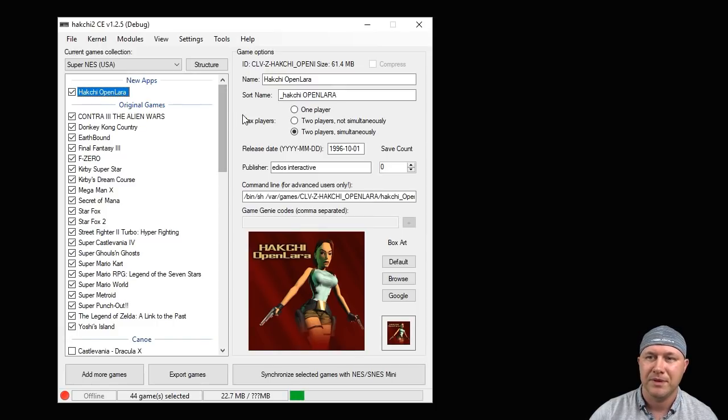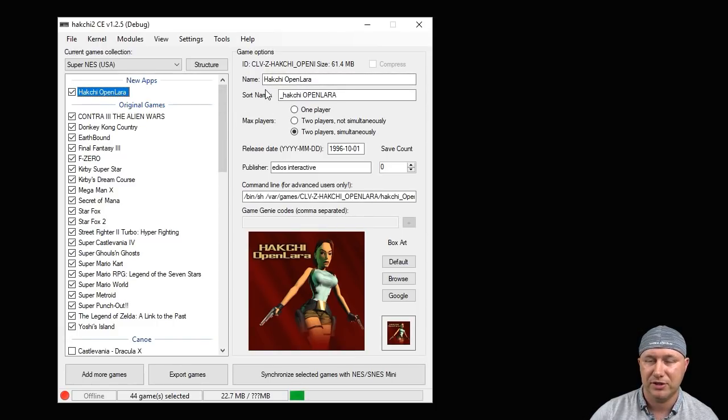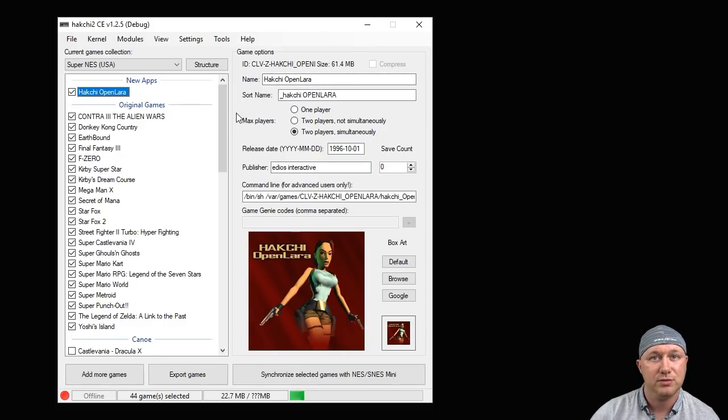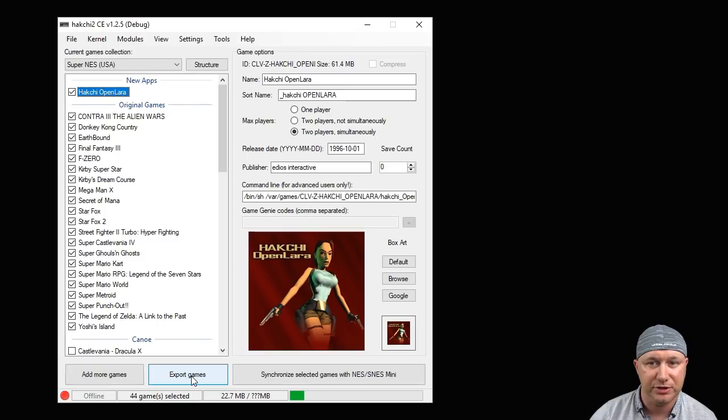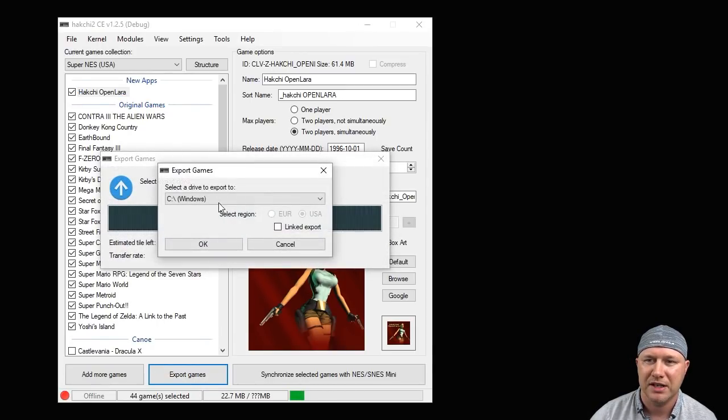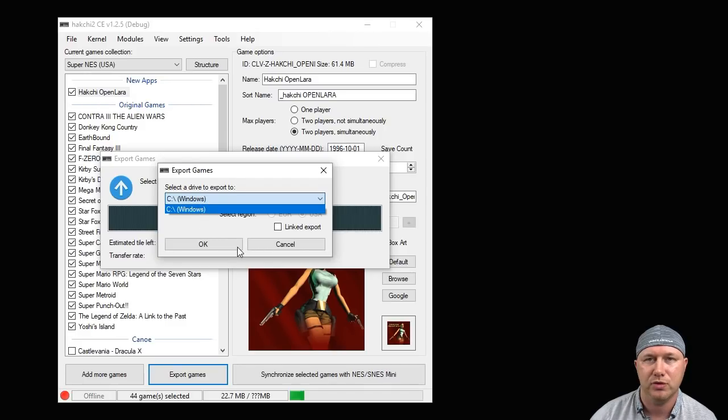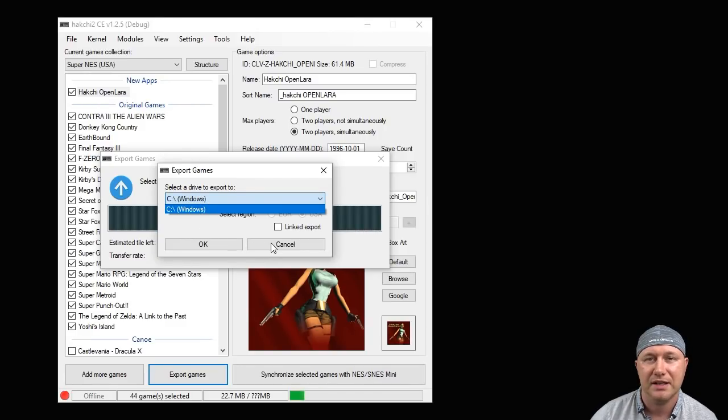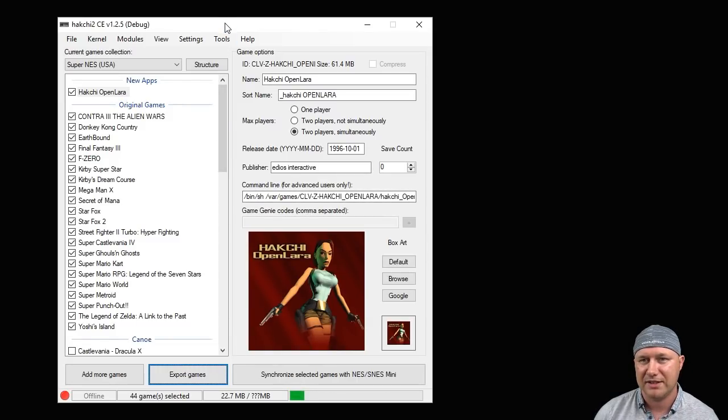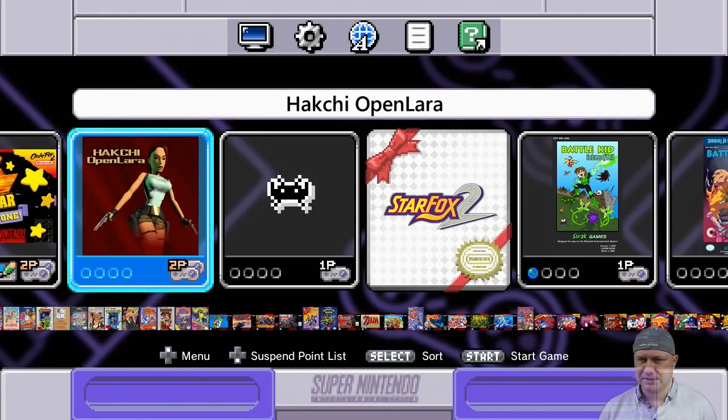This should only take a couple seconds. So now we're basically all done. All that's left to do is synchronize this to your SNES Classic. You can use this on NAND, you don't have to use USB setup because it's only 61 megabytes of space. So that's really nice. And of course if you're using USB and you're not using the Wi-Fi adapter, you would just hit Export Games, select whatever drive your USB drive is connected to and click OK. So let's head over to our SNES Classic and take a look at Open Lara.